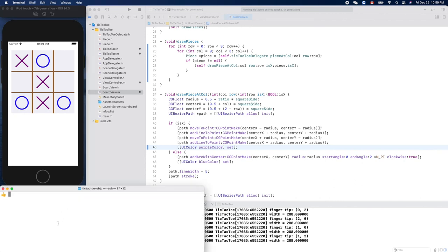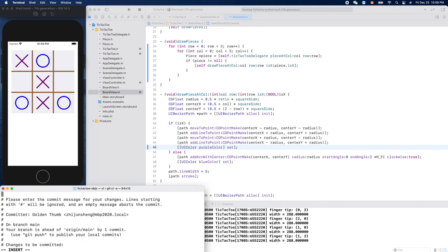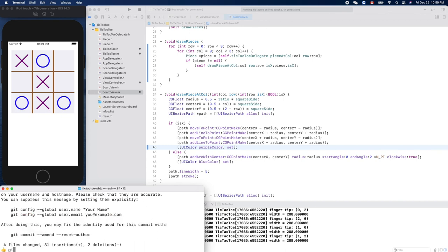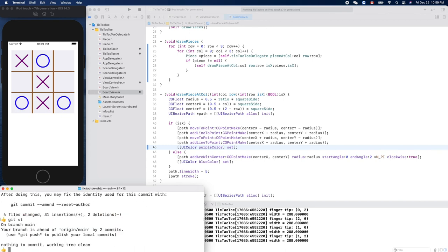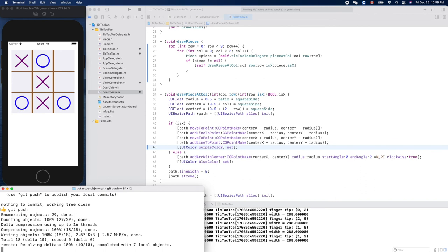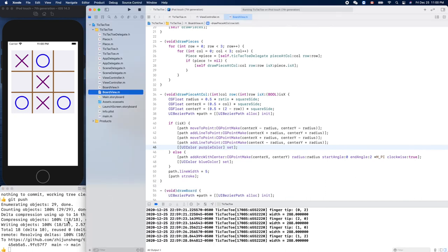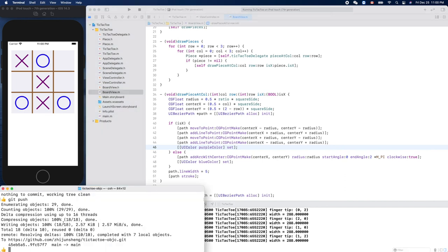Let's make our commit. Made Tic-Tac-Toe game playable. Okay, so this is a kind of complete implementation using Objective-C, right? So you can check out all the source code from our GitHub repository here. Thank you for watching, see you next time.